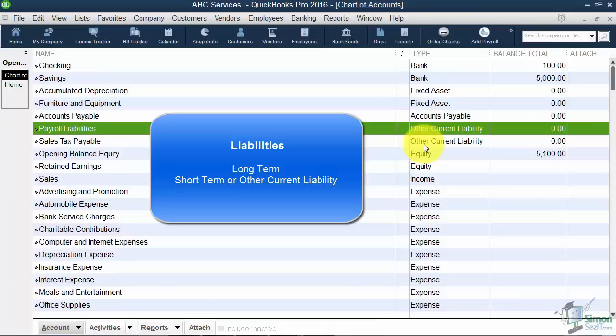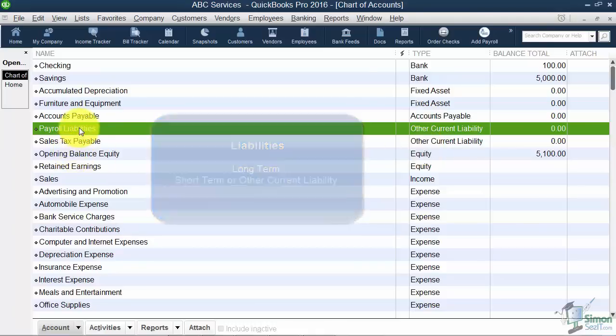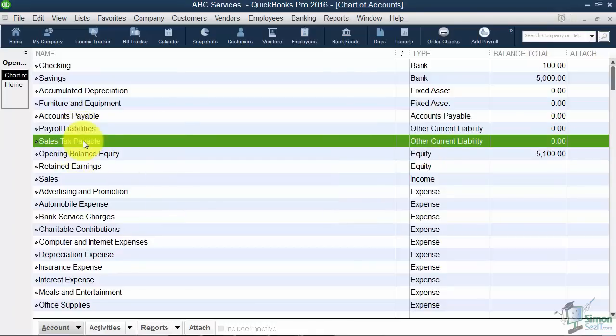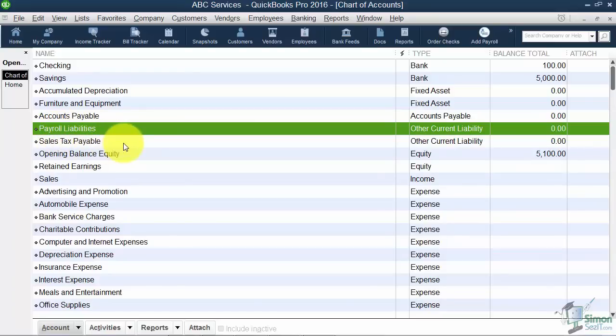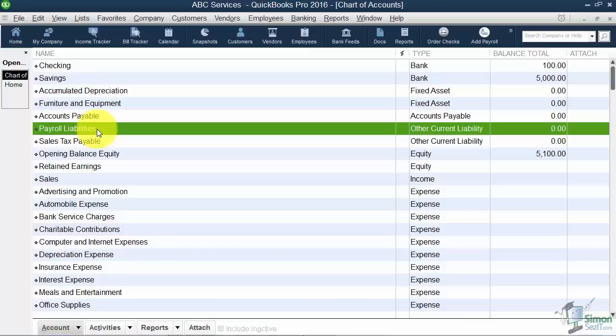You're going to notice that in my case, I've got the payroll liabilities and the sales tax payable accounts set up. QuickBooks set those up automatically as I went through the easy step interview because I said that I want to turn on the payroll and the sales tax features. If you think about payroll, if you actually collect taxes from an employee's paycheck, then you have to forward those. The same thing with sales tax. If you collect sales tax from customers when they purchase something, you've got to forward that money. That's why they're called liabilities.